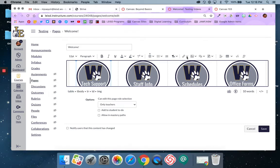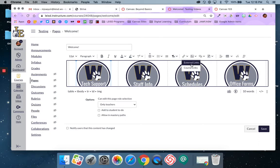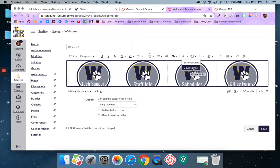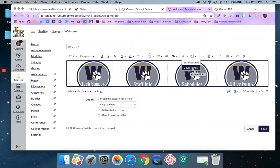I'm going to come right here to my link icon and there's going to be a drop down. I have external links so those would be links to things outside of Canvas, and then I have course links. For these buttons in particular I'm going to pick course links because I want to link them to my already existing modules or pages that I have in my Canvas course.